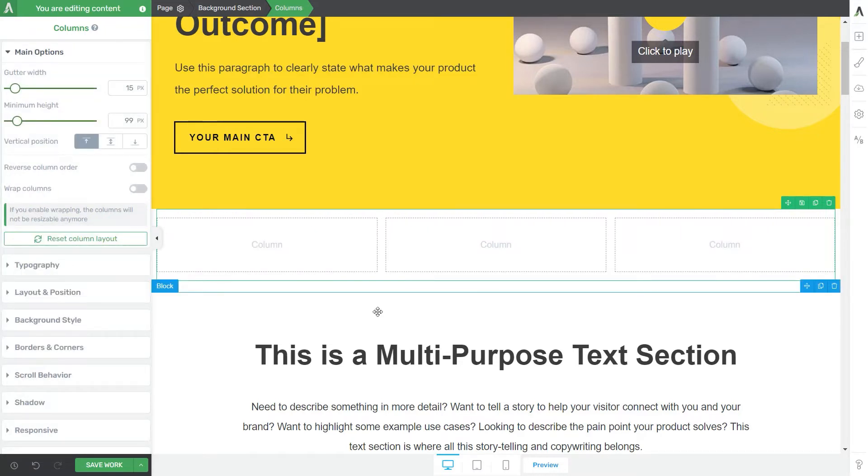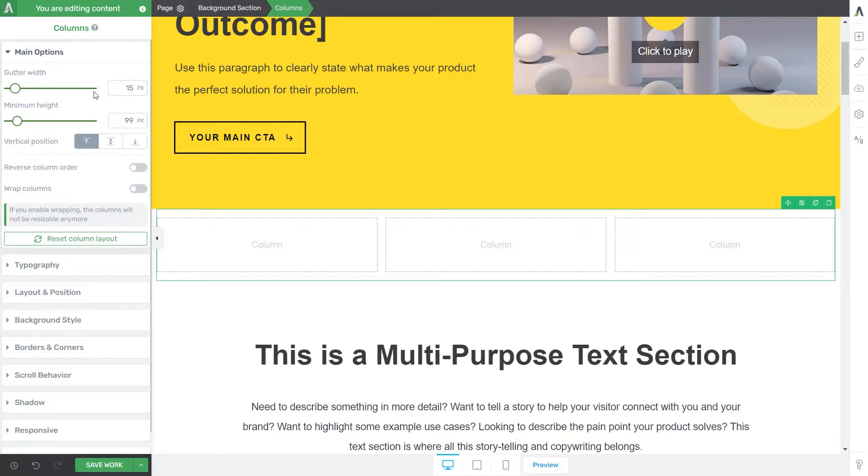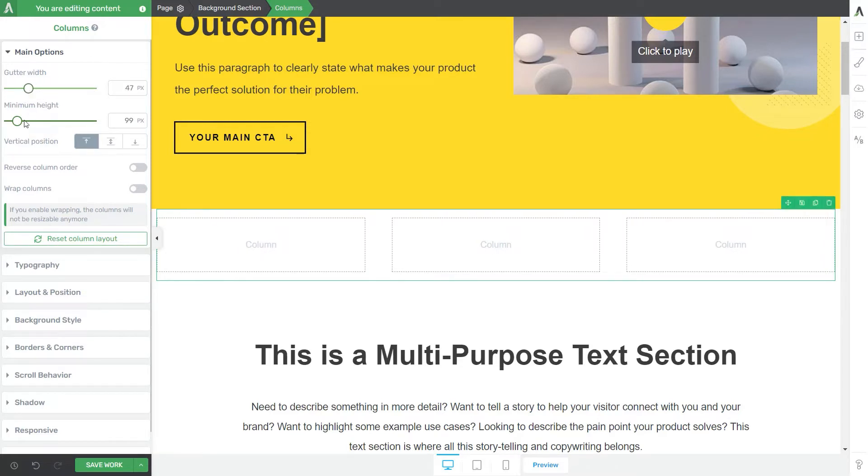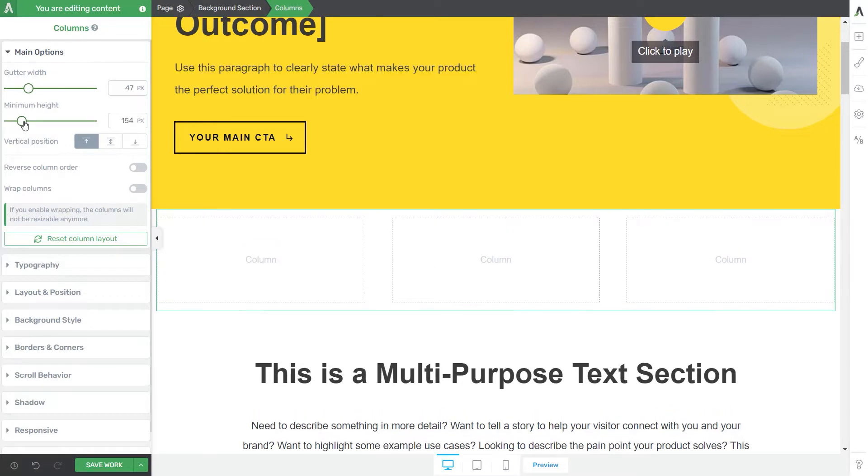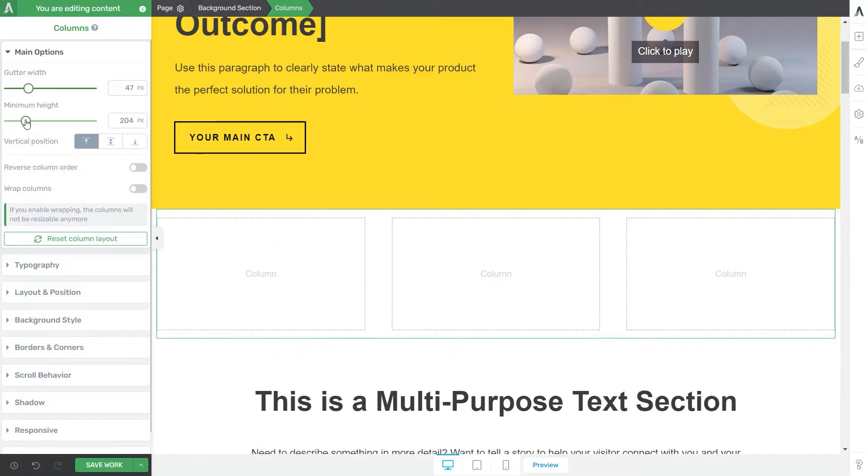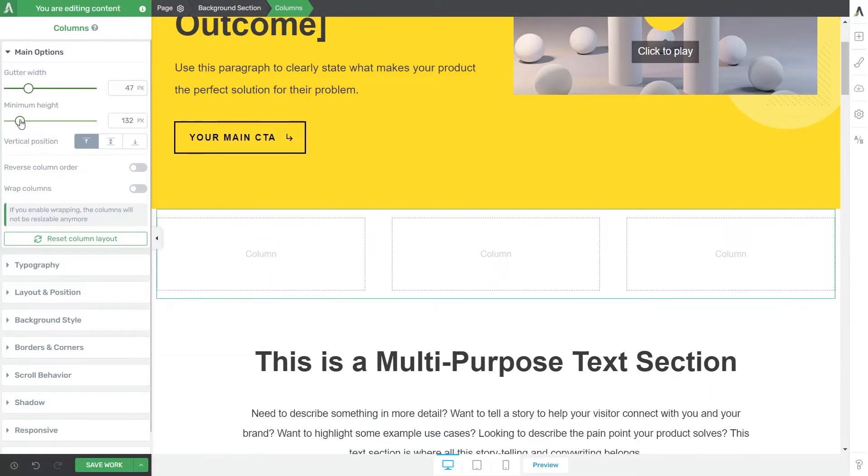In addition to what I've shown you until now you can see that here in the left sidebar we still have several options to go through. So first you have the gutter width slider right here to adjust the space between the columns. And next from here from the minimum height slider you can actually change the height of the columns.